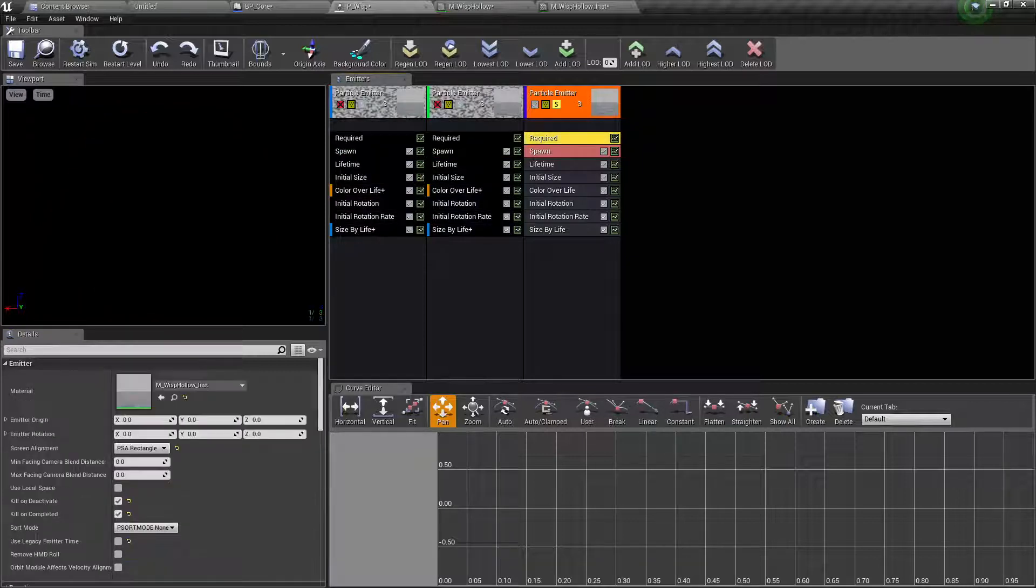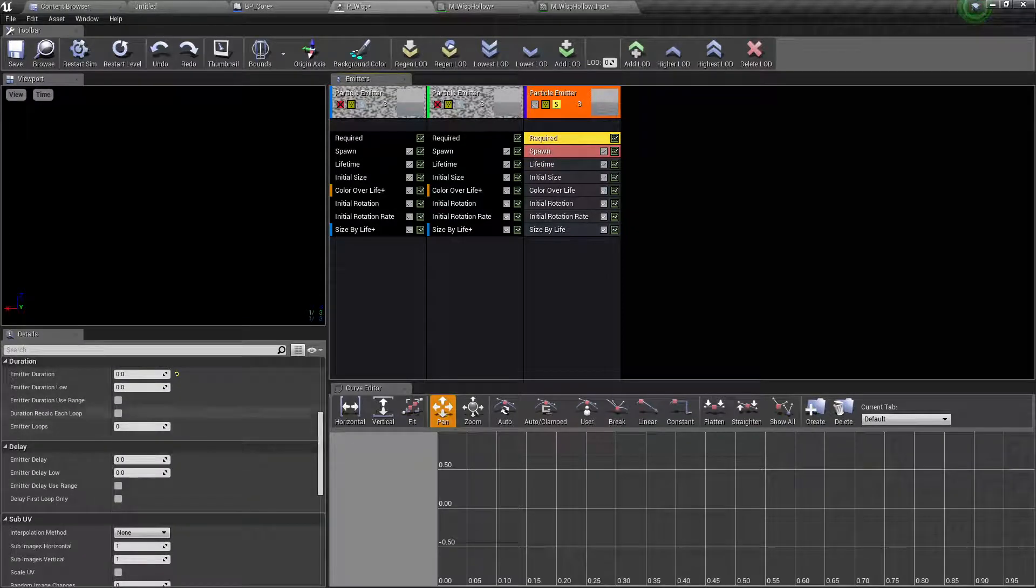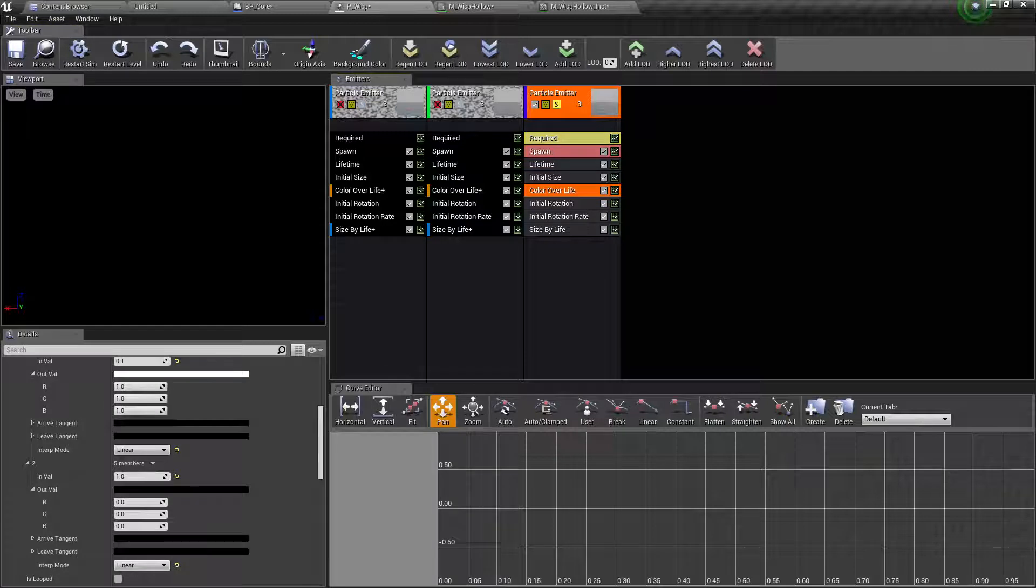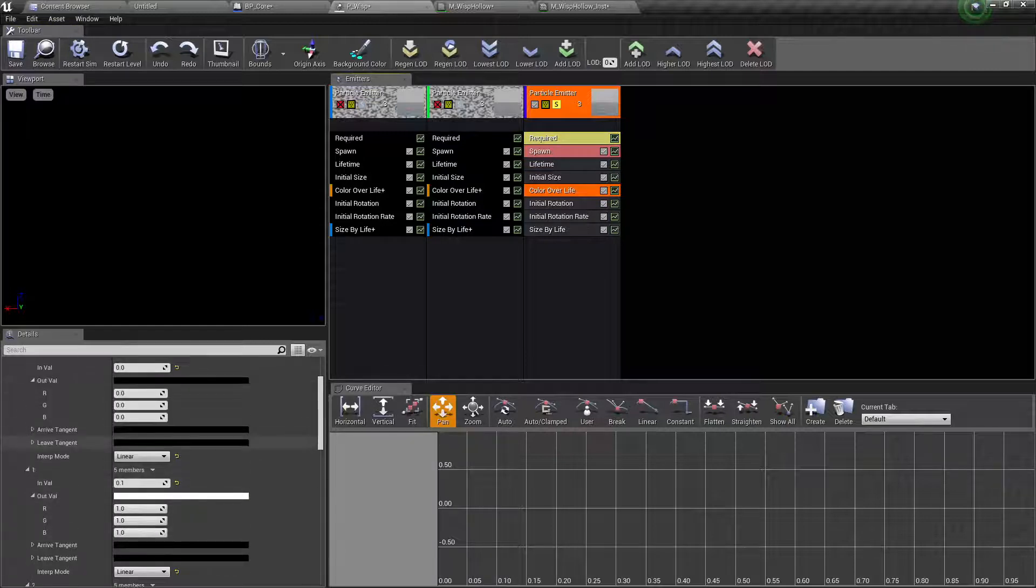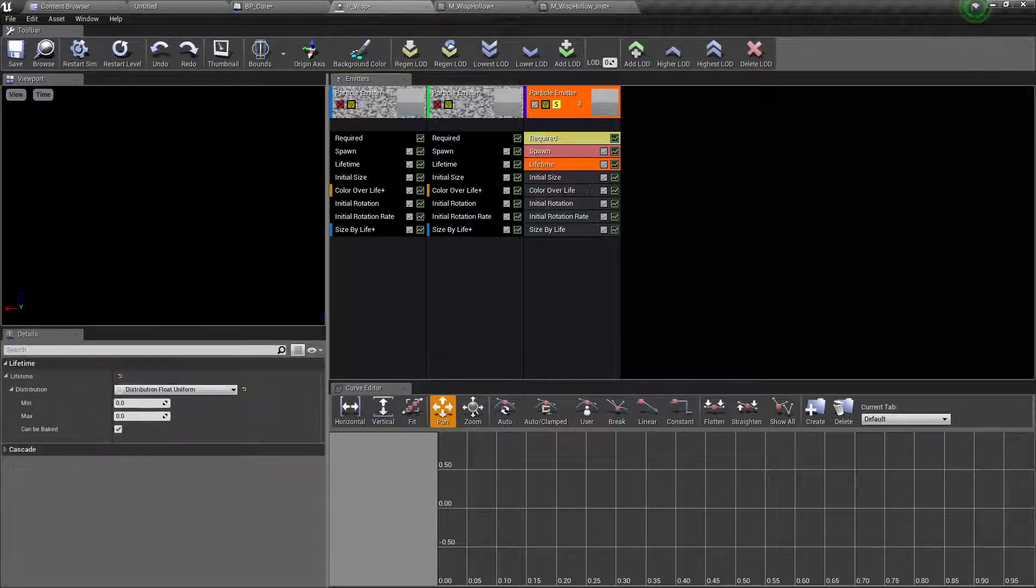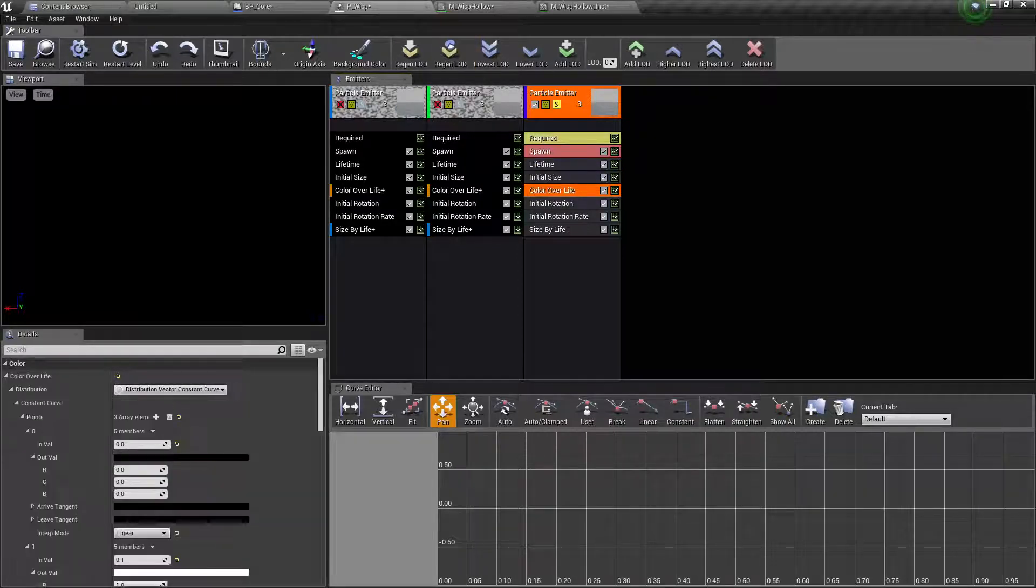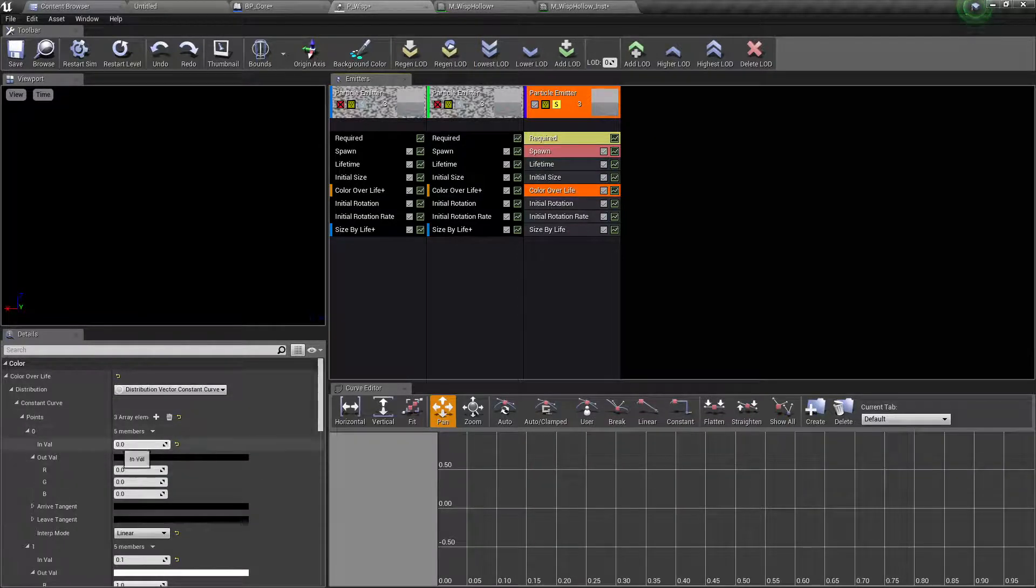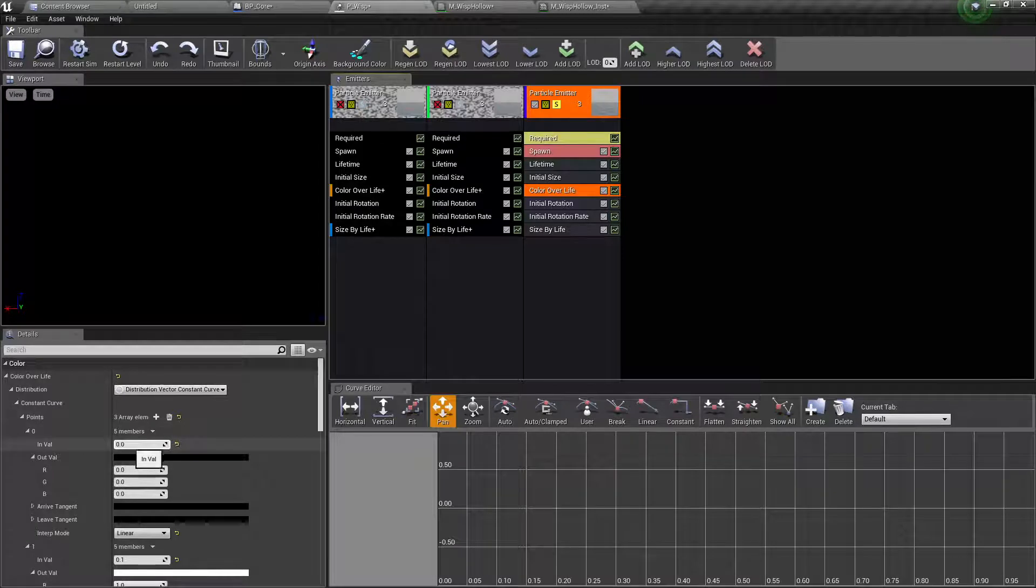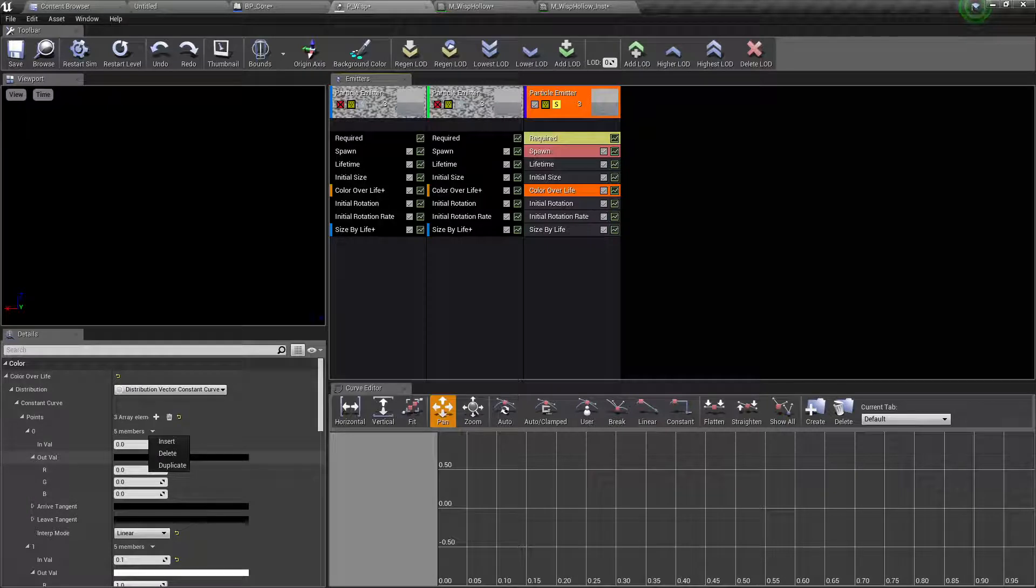And we want this kill on deactivate. So this one is going to stay always.